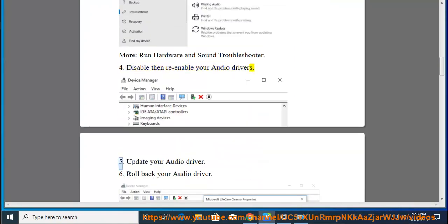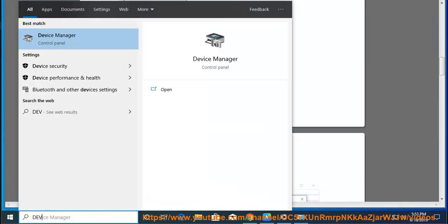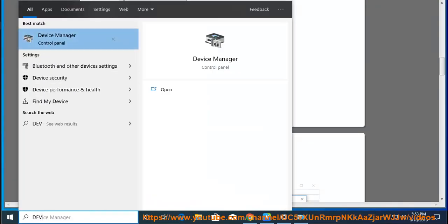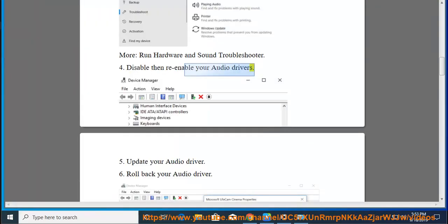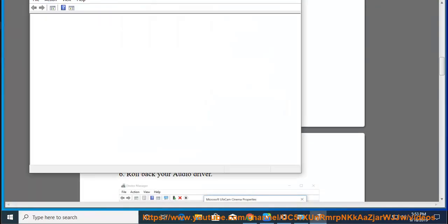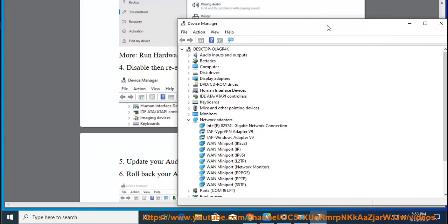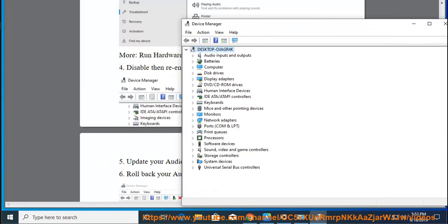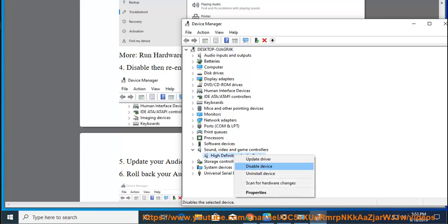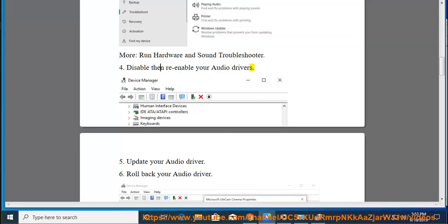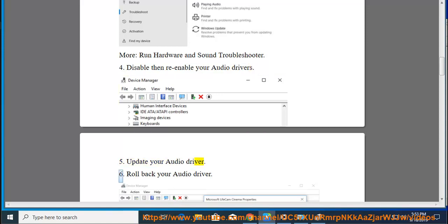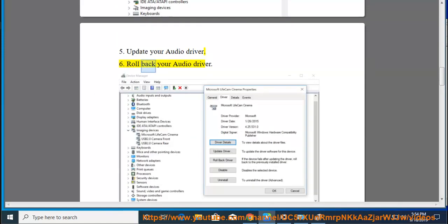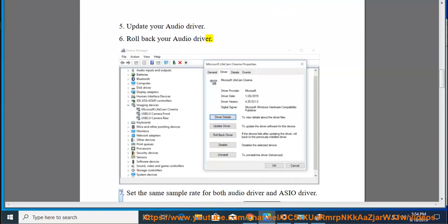5. Update your audio driver. 6. Roll back your audio driver.